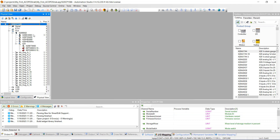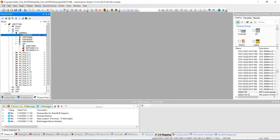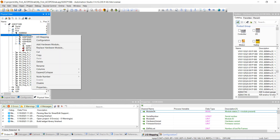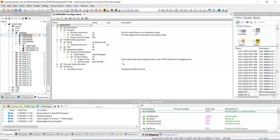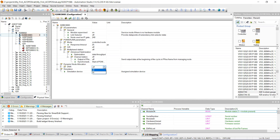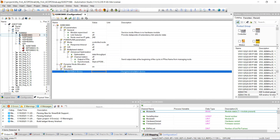Next, go to the X20BC8083, right-click on it, hit Configuration, then go to Dynamic Node Allocation and change DNA from off to on. Go ahead and hit Save All.